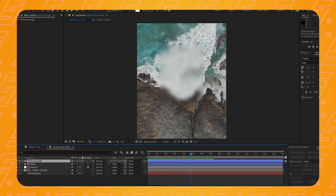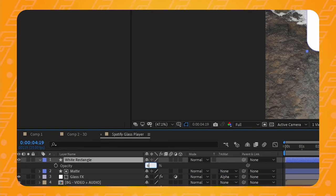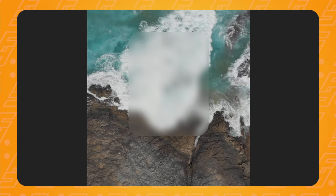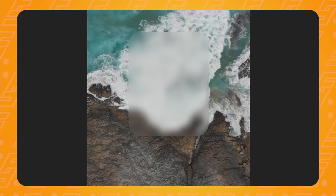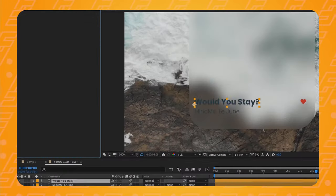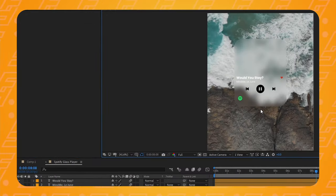Now let's bring back the second shape layer, put it on top of the other one, and turn down its opacity to 6%. Just like that, our card's background is set up. If you play that back, you can see that everything underneath our card gets nicely blurred and refracted. Now I'm adding two text layers, the player icon and the Spotify logo to the composition.